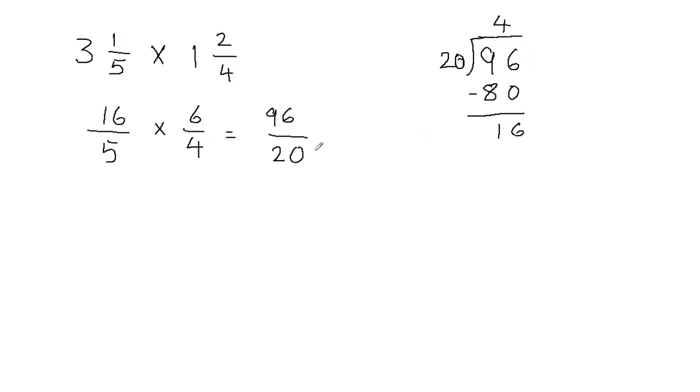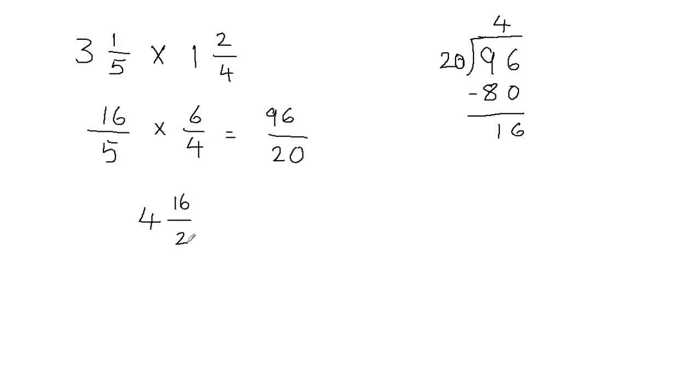Now we're going to write this as, we write the quotient first. So I'm going to put 4 first, and this becomes my whole part. And for the fractional part, we're going to use the remainder over the divisor. Remainder becomes my fraction's numerator, and the divisor becomes my fraction's denominator.